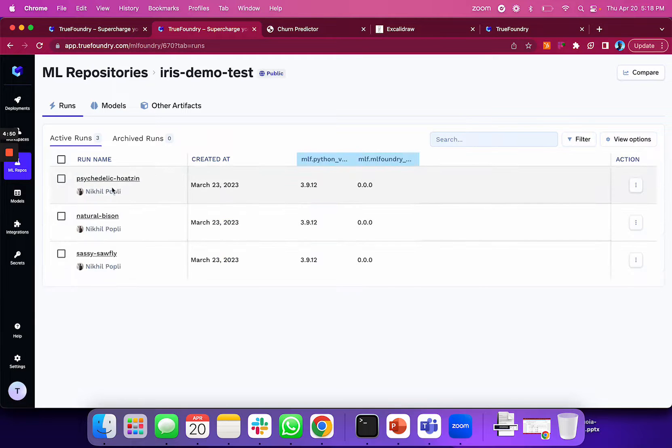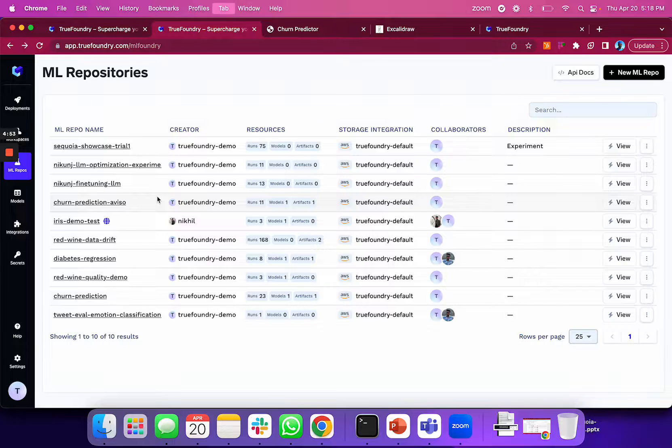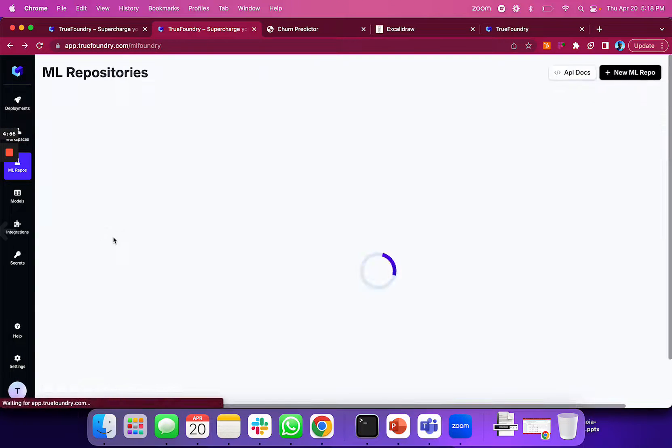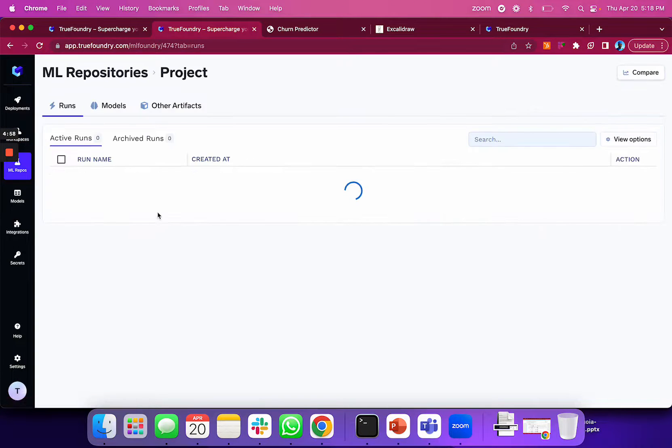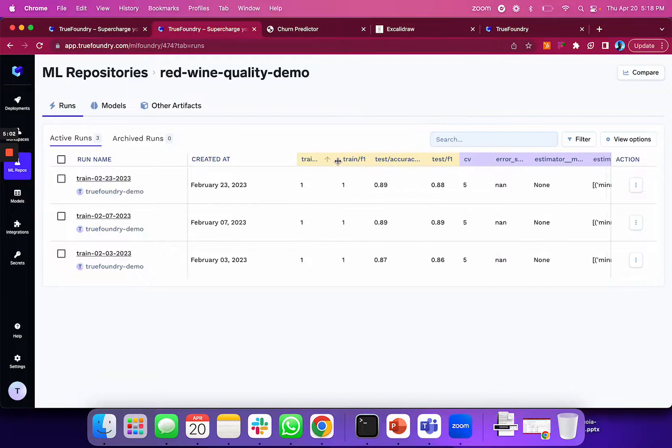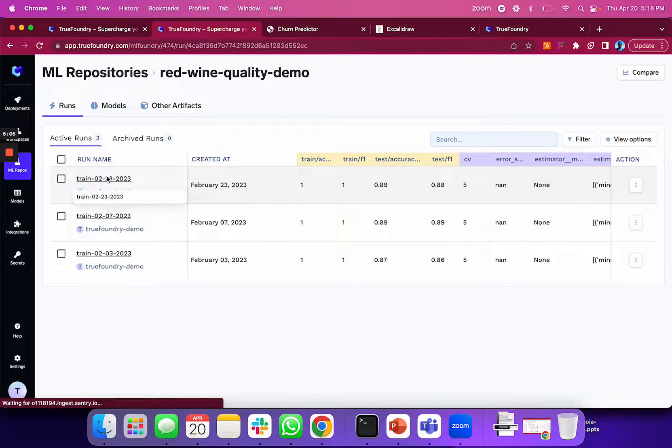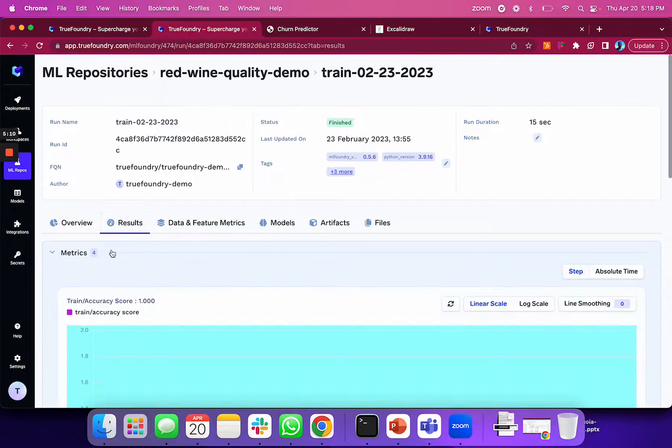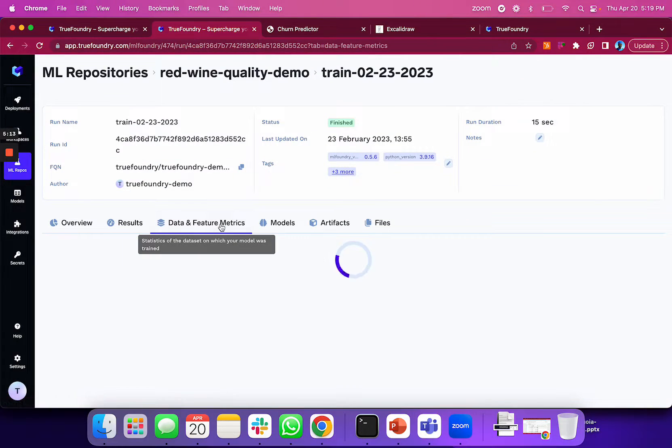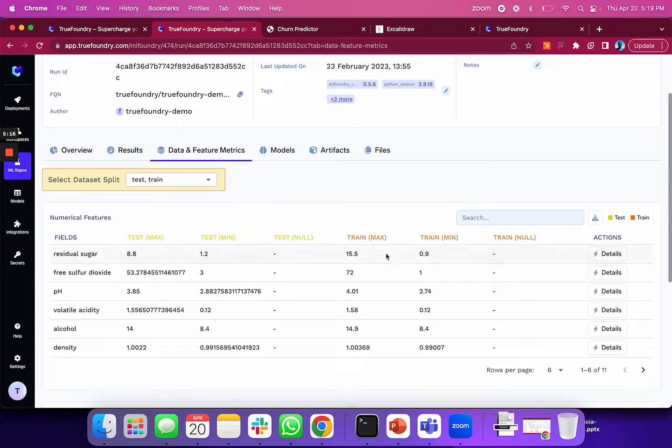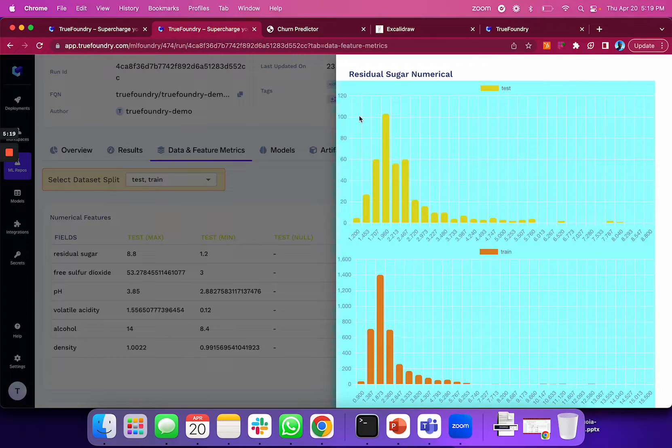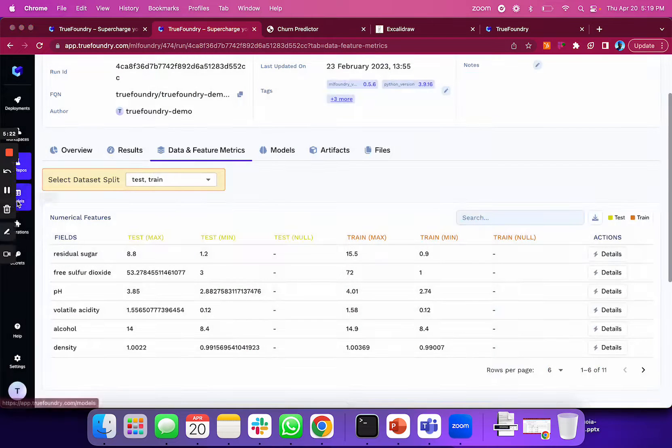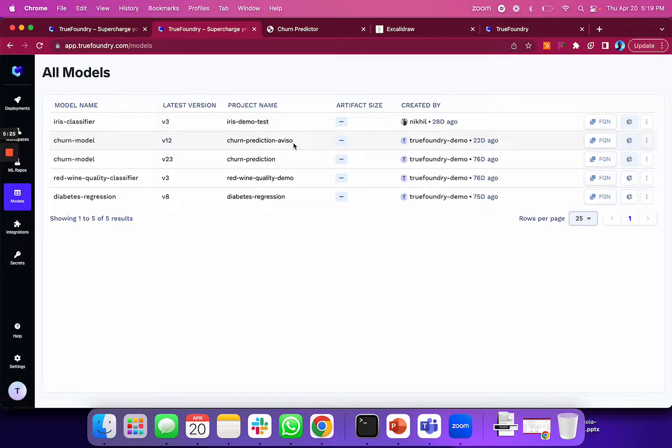You can track every experiment conducted on the platform: what type of model runs you made, the metrics you're logging, the hyperparameters used to train the model, and any logged graphs like training curves. You can also track what dataset was used and the distribution of your training and test data, enabling you to track many details about every experiment.